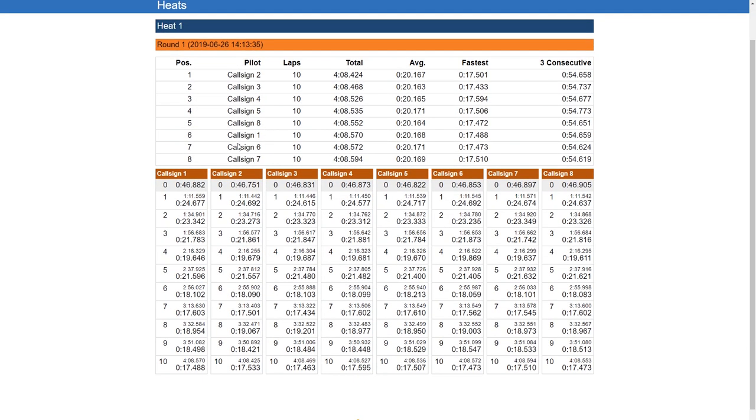You can see the timestamps that were when the lap was recorded. And basically that's it.